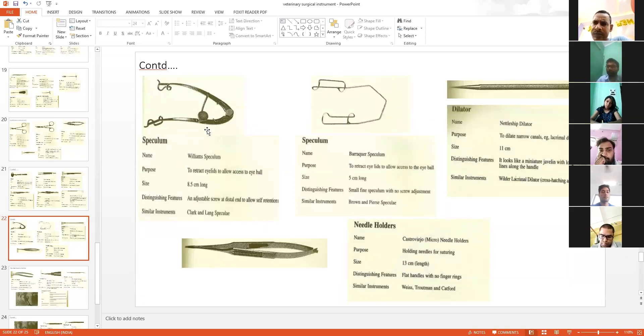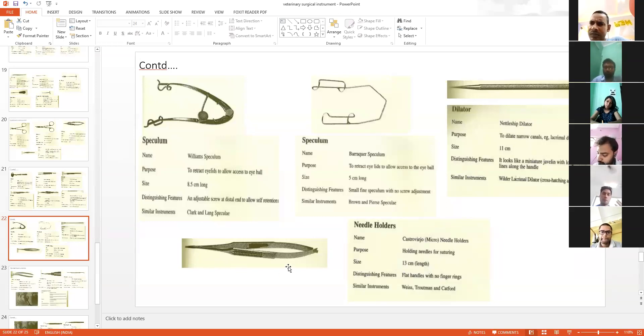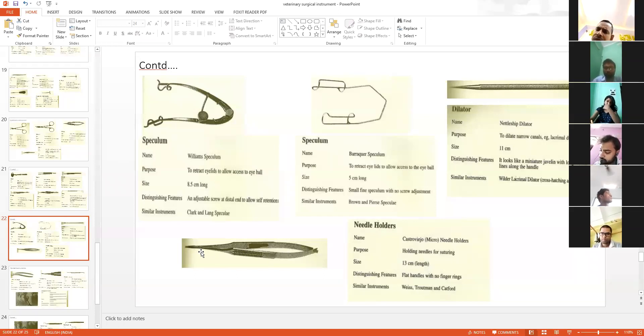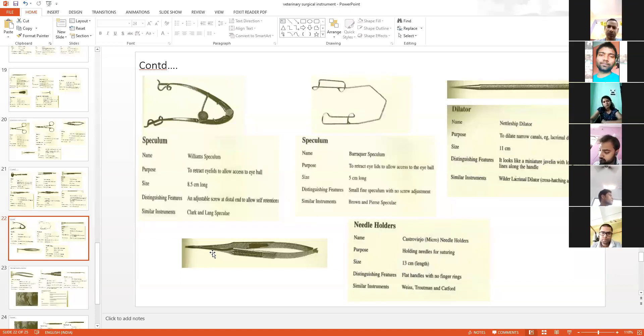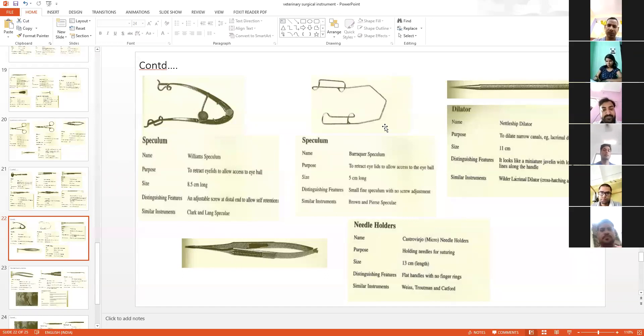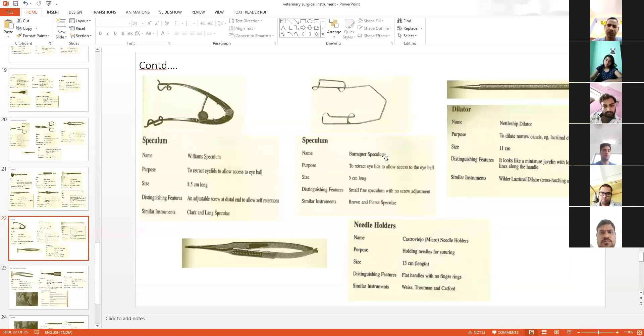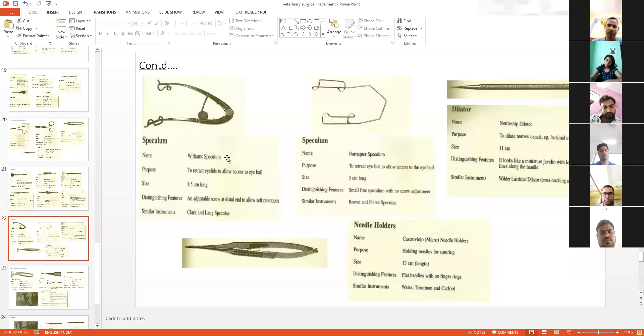This is known as an eye speculum. I am not going to ask you to write the specific name of this instrument, like Barraquer speculum or other systems. Simply, if you write 'eye speculum to see eyeball,' this is sufficient.